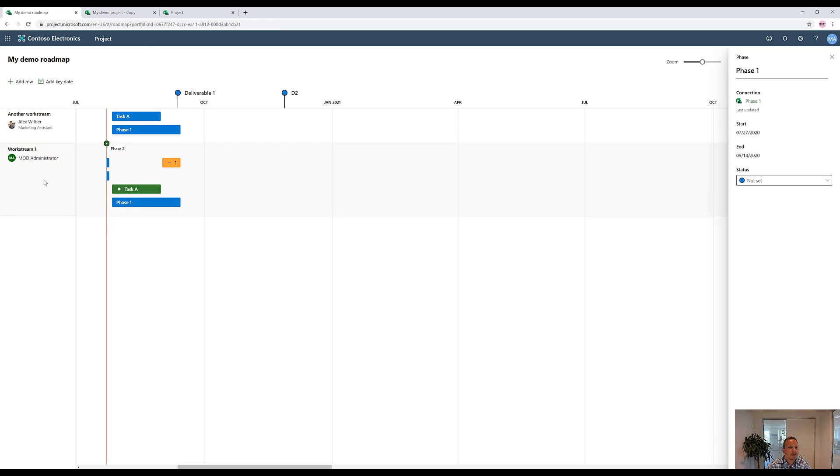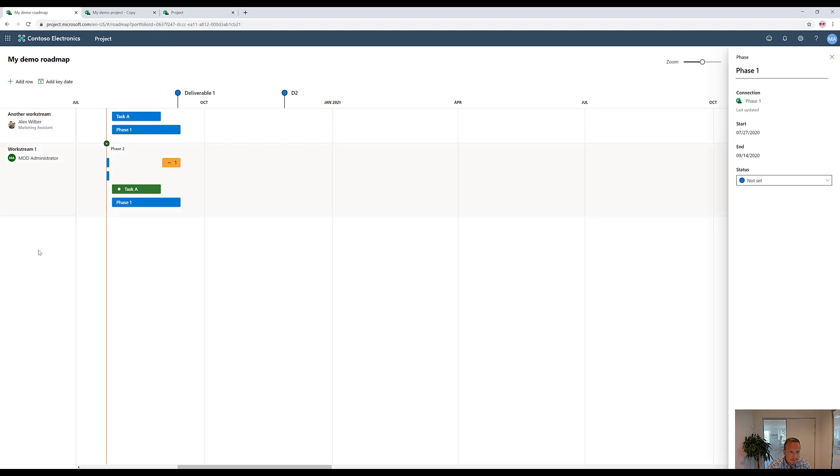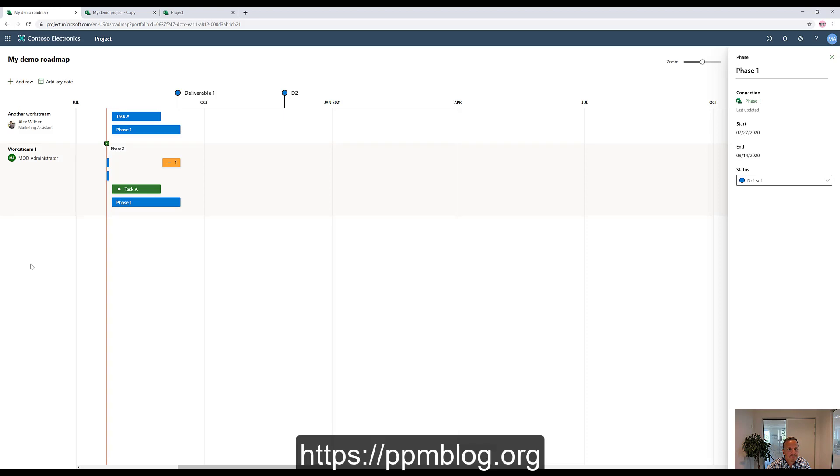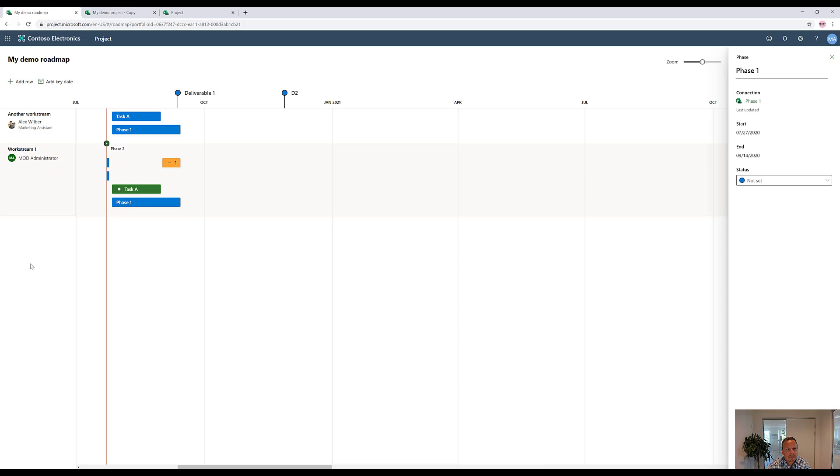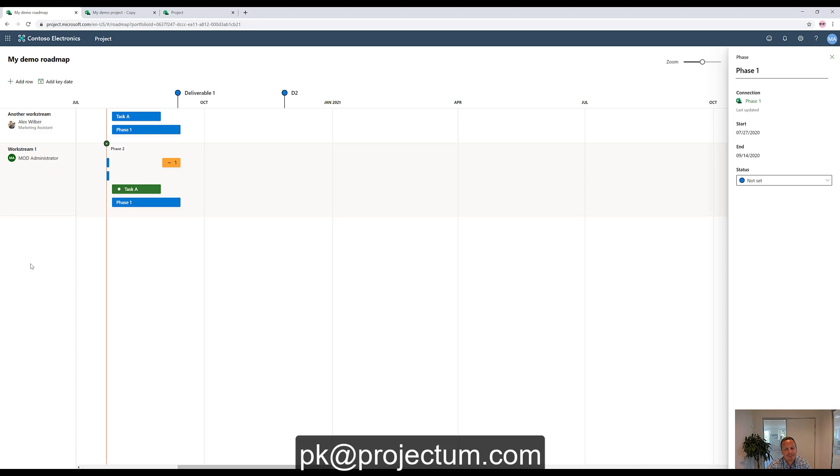That's how we can build roadmaps and also connect that to the agile or software development world in DevOps and combine that with project for the web tasks into one overview. This was a simple intro to project for web and Microsoft project roadmaps and hopefully you liked it. If you have any questions don't hesitate to reach out either on the blog or directly through email. My email is pk at projectome.com. I hope you enjoyed the video and I will update you on more new features from Microsoft in coming months. Thank you.